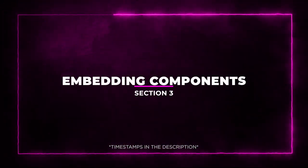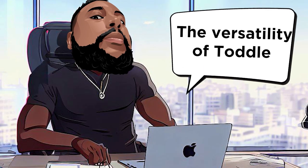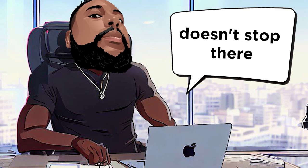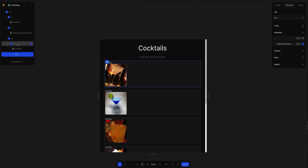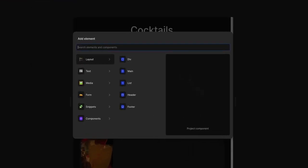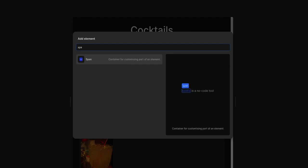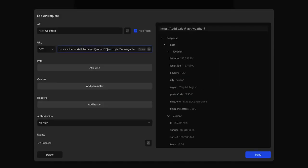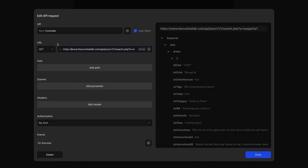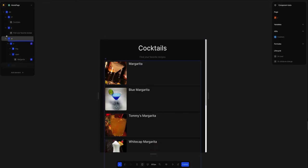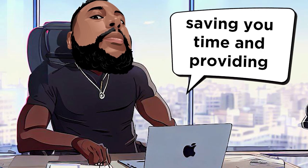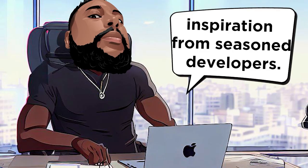Section 3. Embedding Components. The versatility of Toddle doesn't stop there. You can embed Toddle components on your website or app by simply exporting your project into HTML. Those components come loaded with advanced logic, connections to database or APIs, and complex interactions. Plus, you get access to a library of community-created components, saving you time and providing inspiration for seasoned developers.